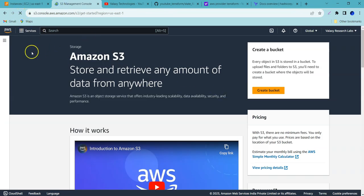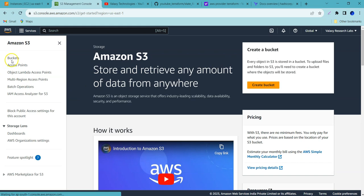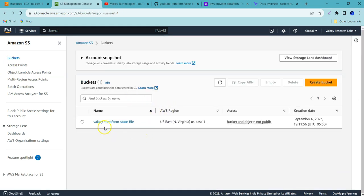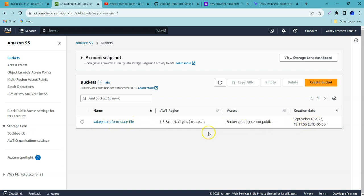Checking my AWS S3 console, you can see the bucket 'terraform-state-file' has just been created. This is how we create the S3 bucket. Now we can use this as a backend to store our Terraform state file. Since this has become a lengthy video, I'll stop here and show you the backend configuration in the next video.